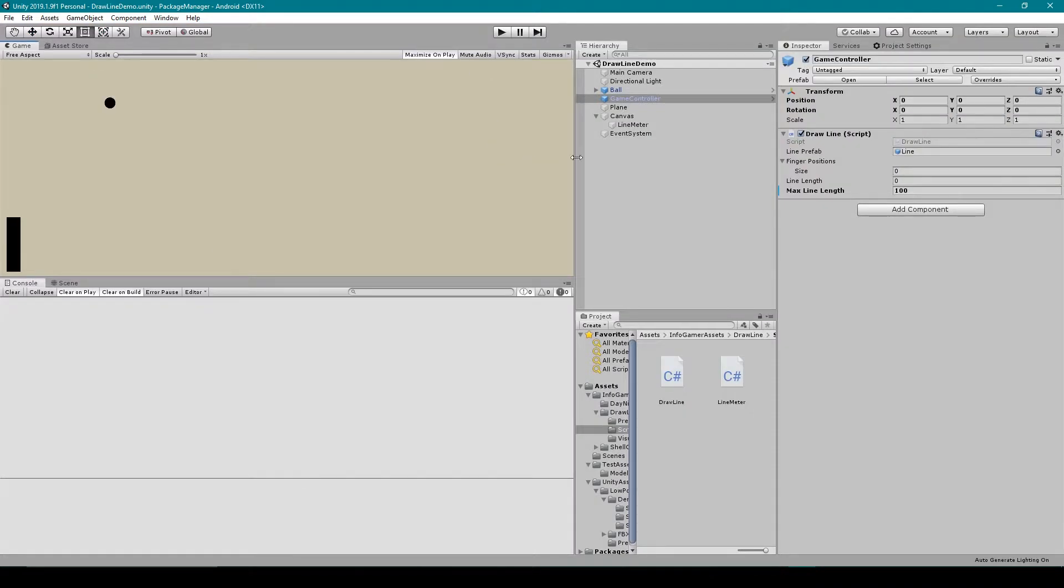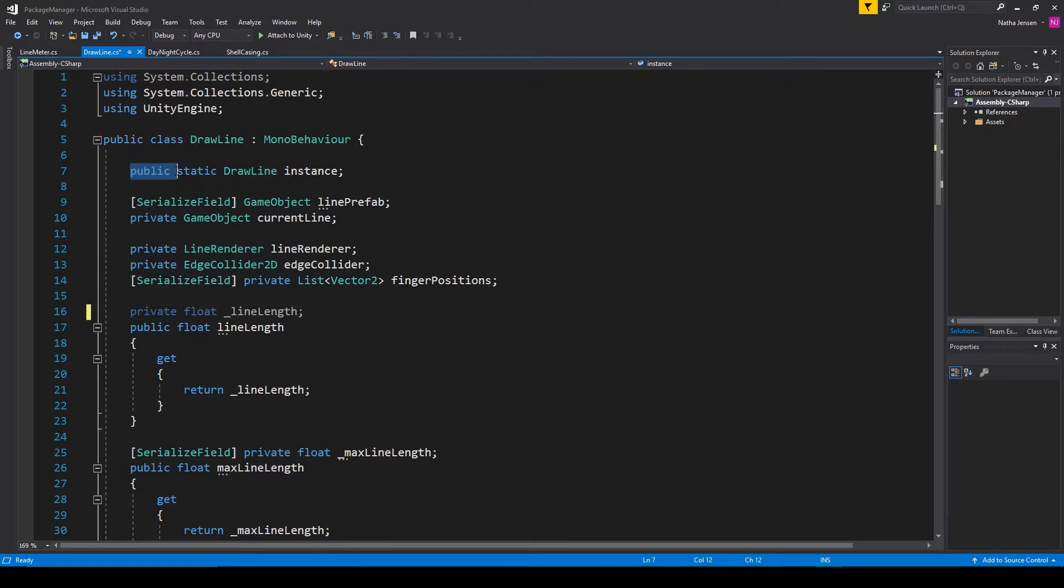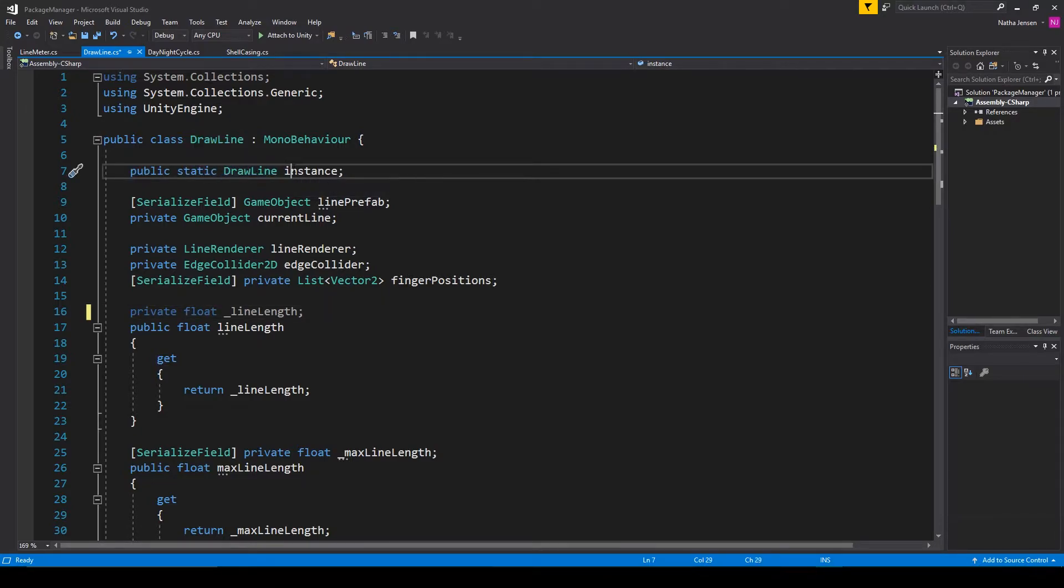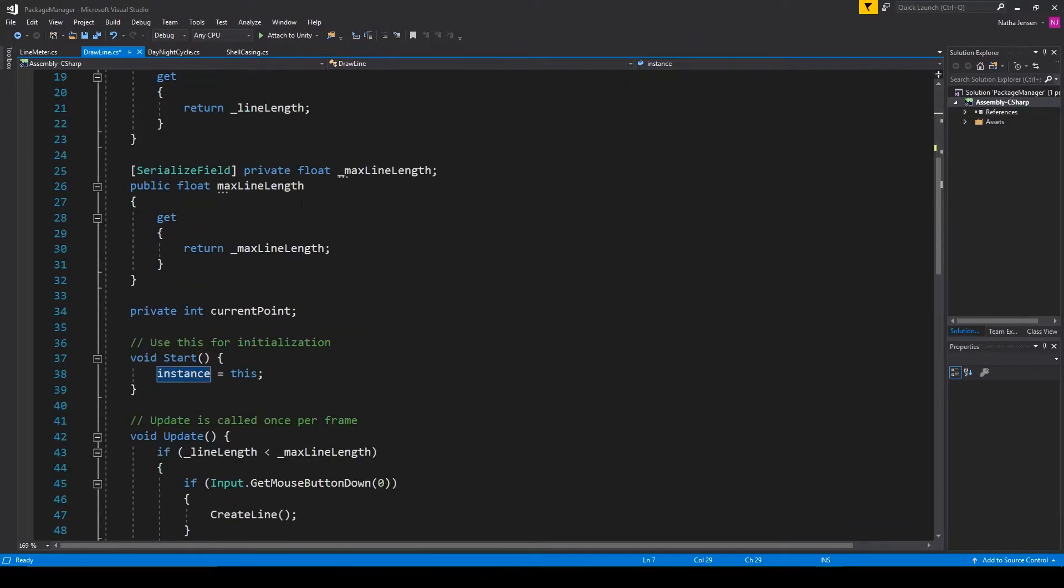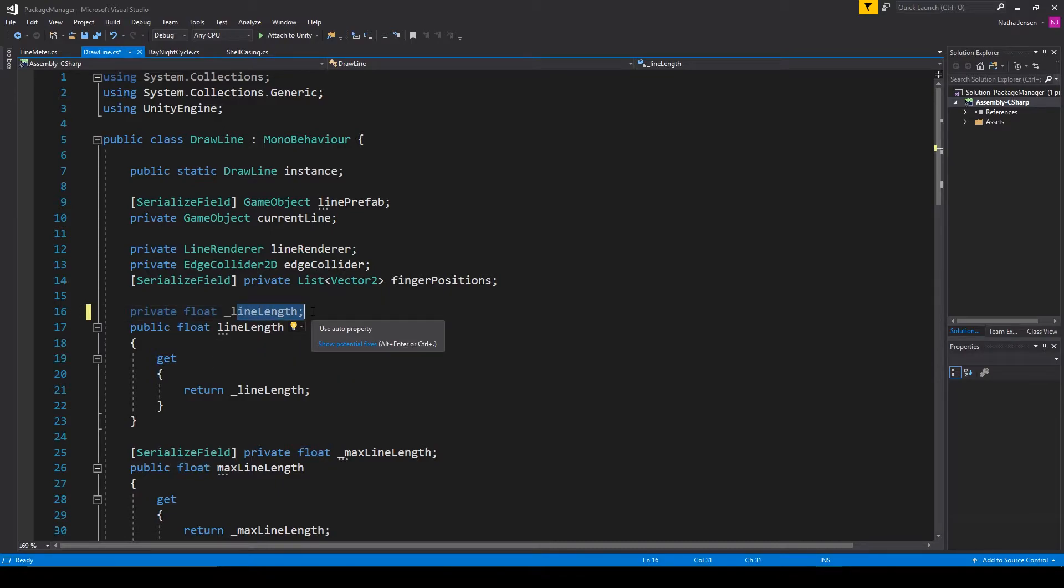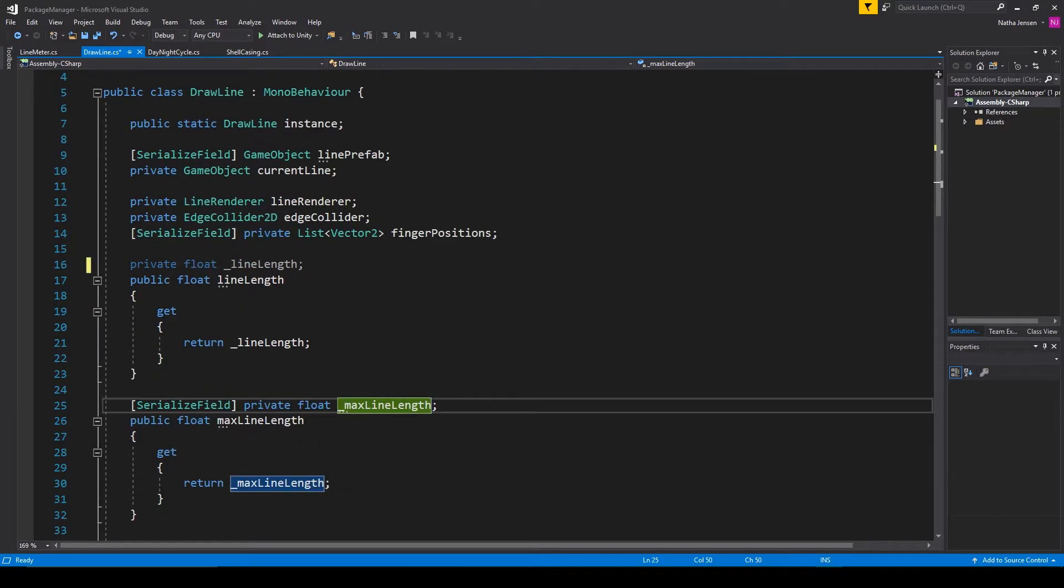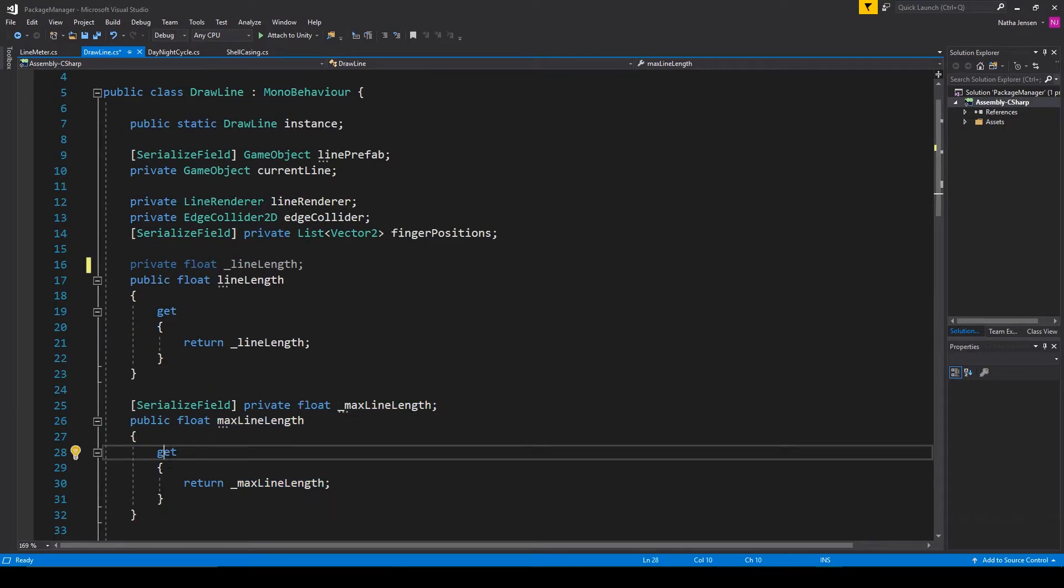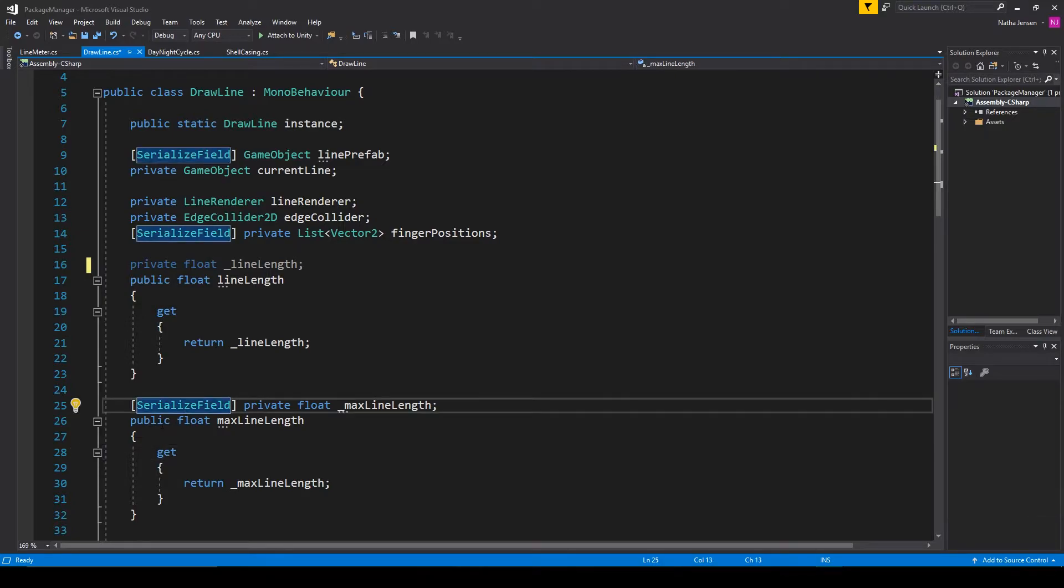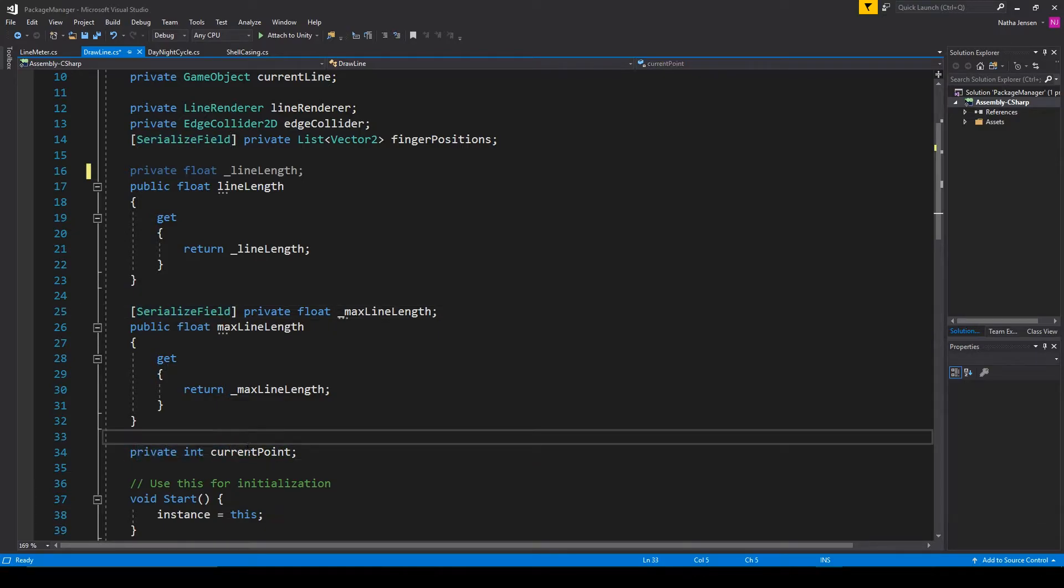So to get started let's open up our draw line script and in this script we need to create four new variables. The first variable is going to be a singleton of this script so I have a public static draw line variable which I've called instance and we are setting this variable to the keyword this in the start function. The next variable is a float called line length and here I've created a private variable and a public getter for this variable. The second variable will also be a float called max line length and we'll also create a public getter for this variable. But I'm also going to make the private variable serialized. And then the last variable will be a private int called current point.